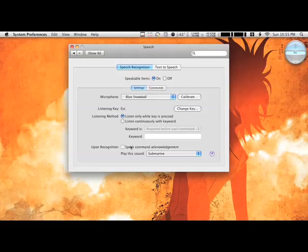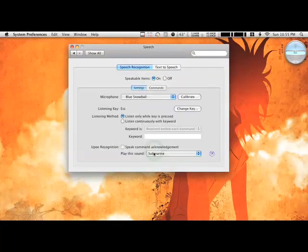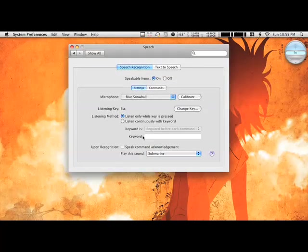You've got to set up a key, or you can set up a word to be said. I set it to Escape, so whenever I hold Escape I can do this. I have it playing the submarine sound whenever it acknowledges that I'm doing that and recognizes what I said. So everything's set up, now I'm going to demo for you.